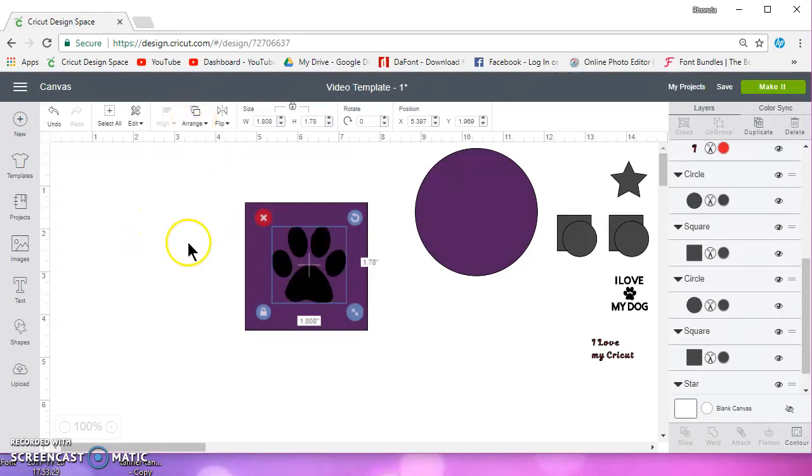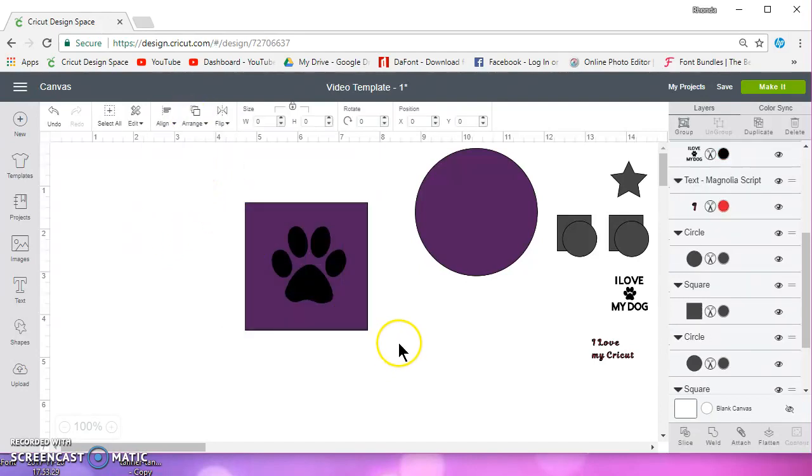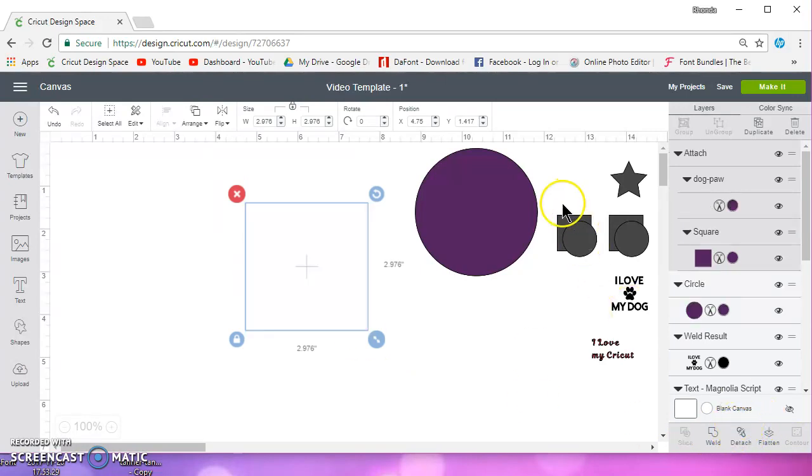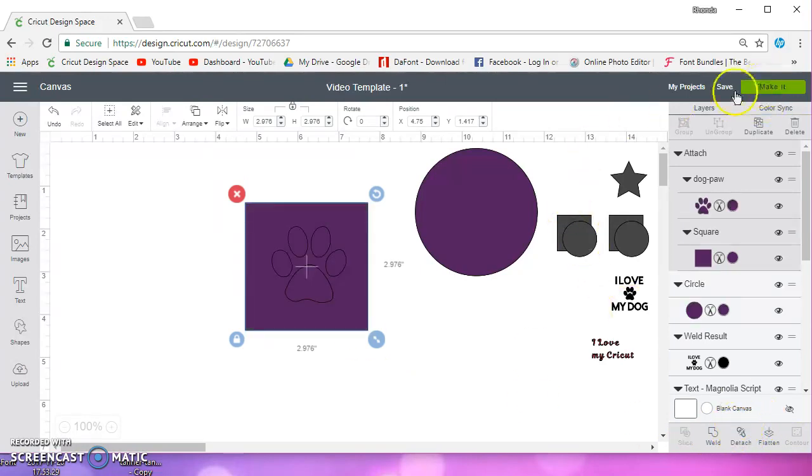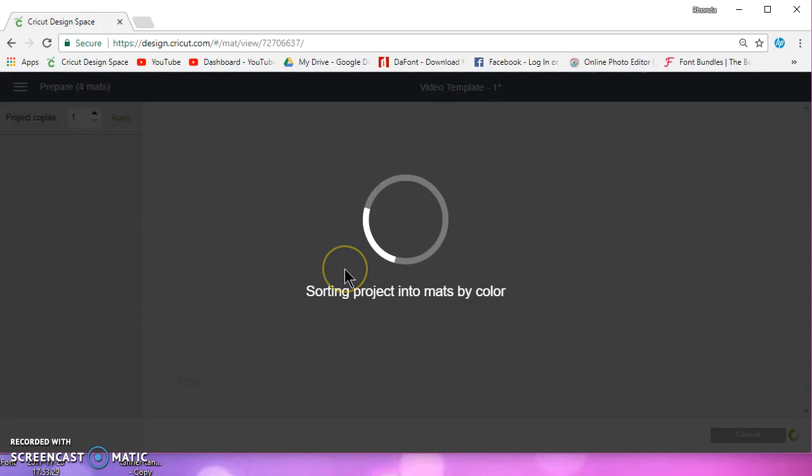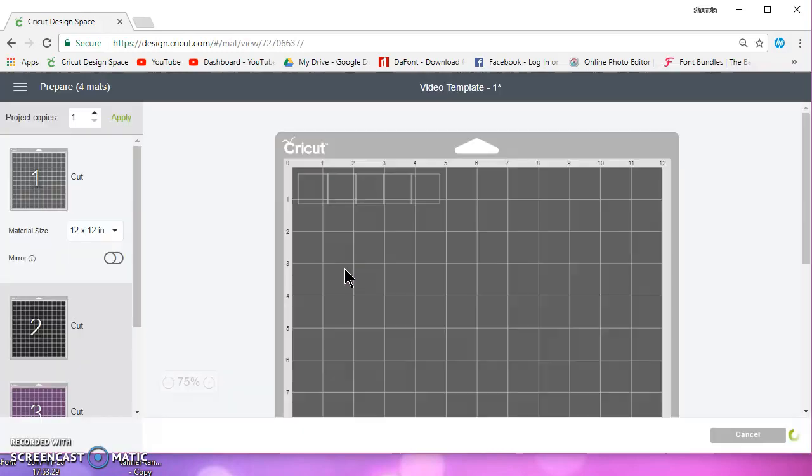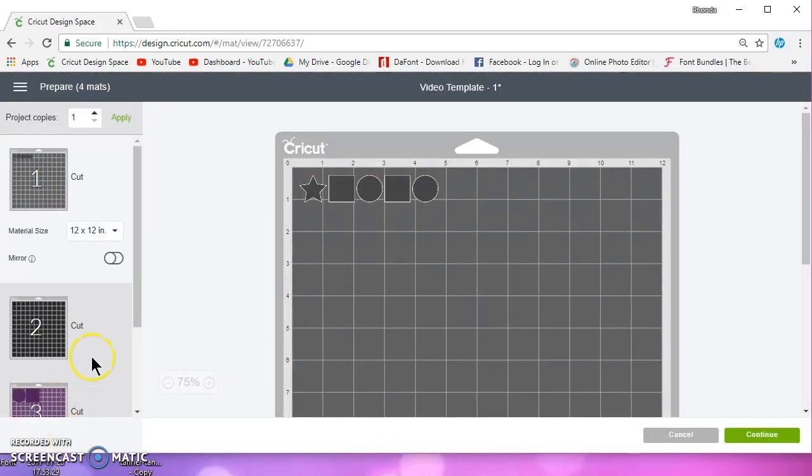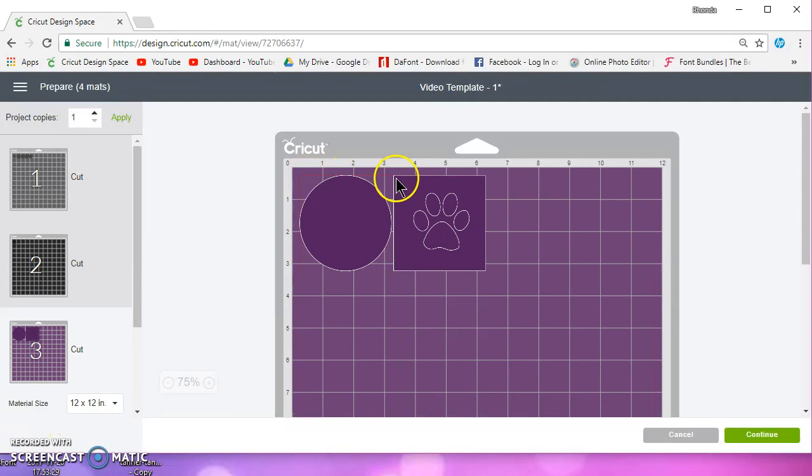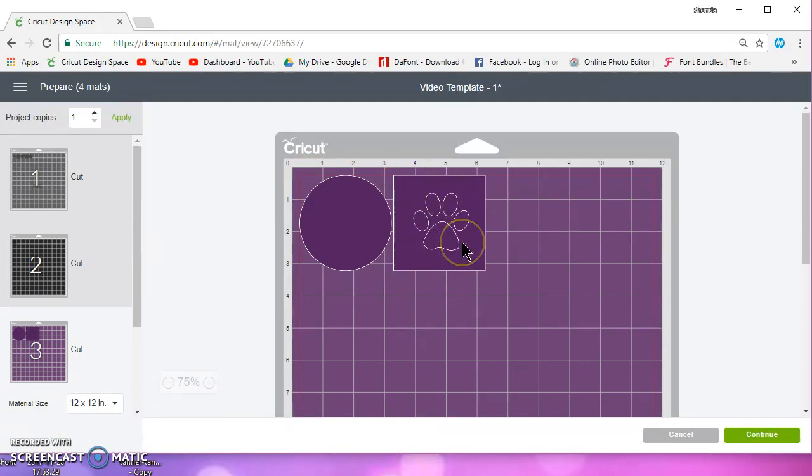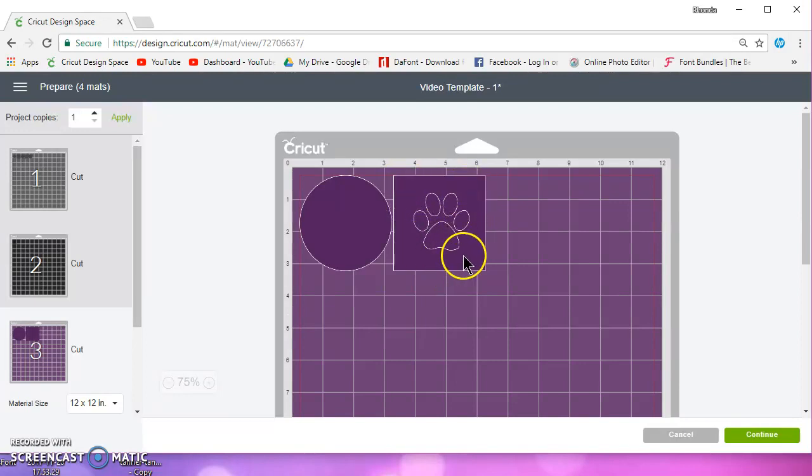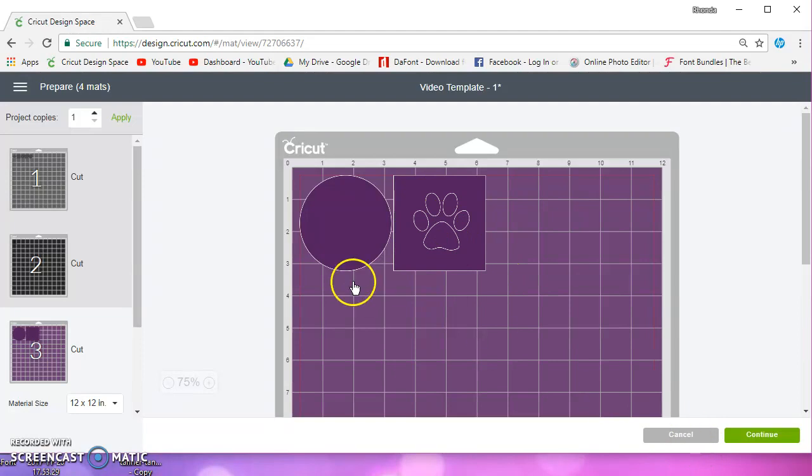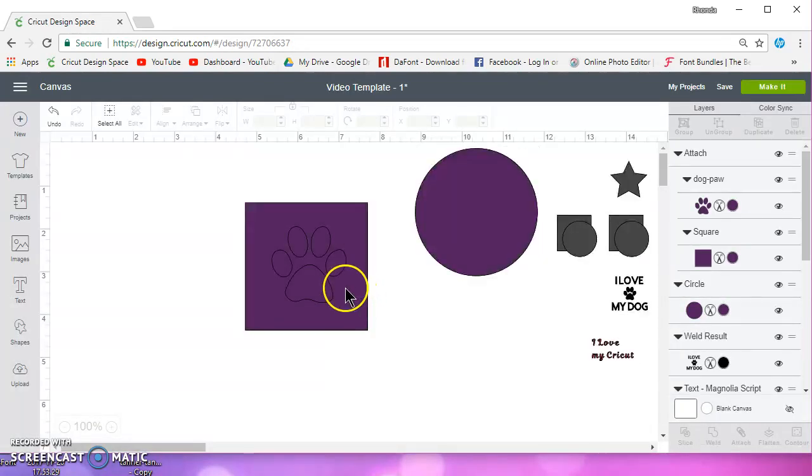Let me move this to the front. If I select these two and I attach and I go to make it, it's going to cut out the square and it's going to cut out the paw. So I would weed the paw out and I'd be left with a square or I would weed the square off and be left with the paw. For vinyl anyway.